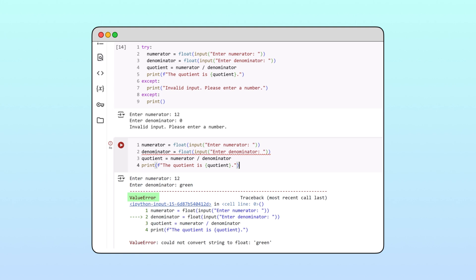When we input a non-numeric value, the exception type is value error. So this is what we must write in the accept statement that handles this exception type.